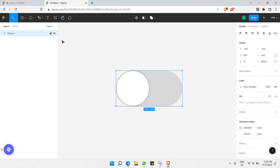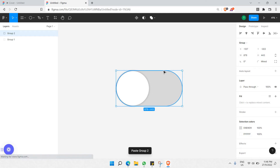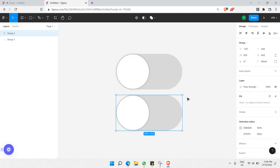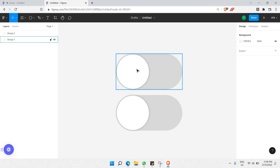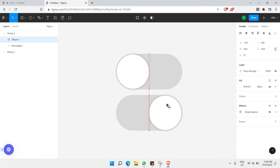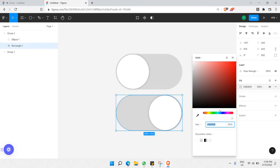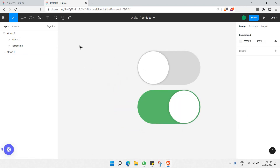I've grouped them together. Now I'll make a duplicate copy and place it below the original. This second group represents the 'after' state — what the toggle looks like after it's been clicked — so the circle should be on the right-hand side.